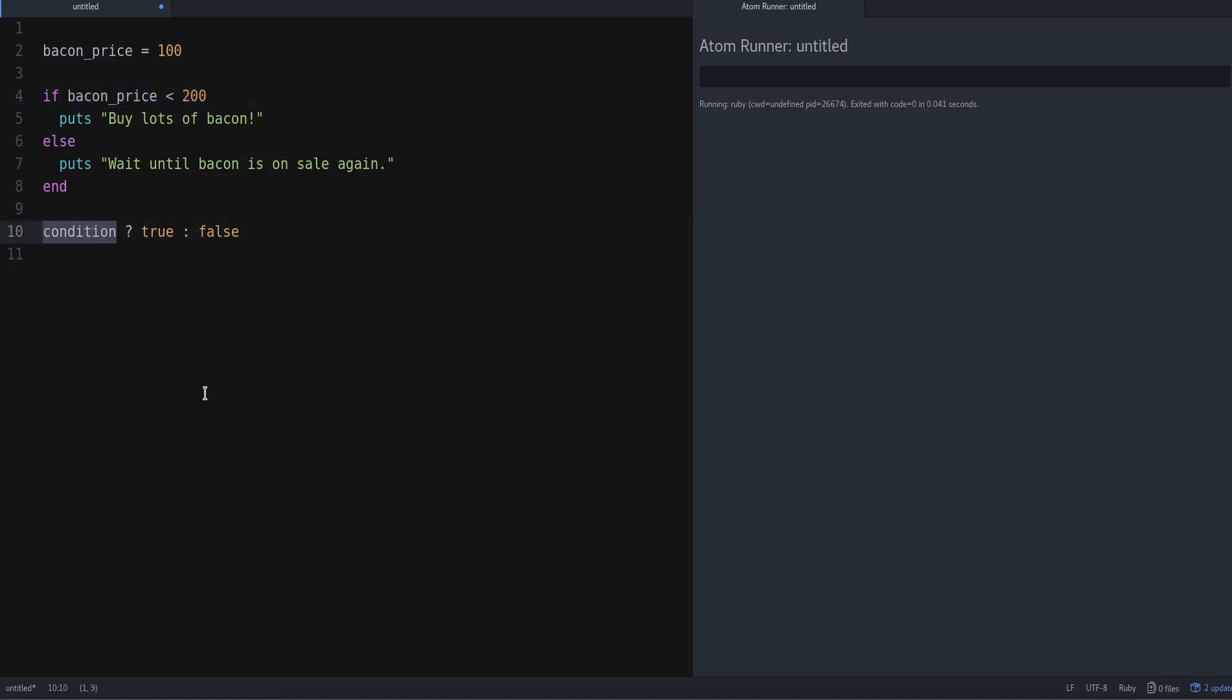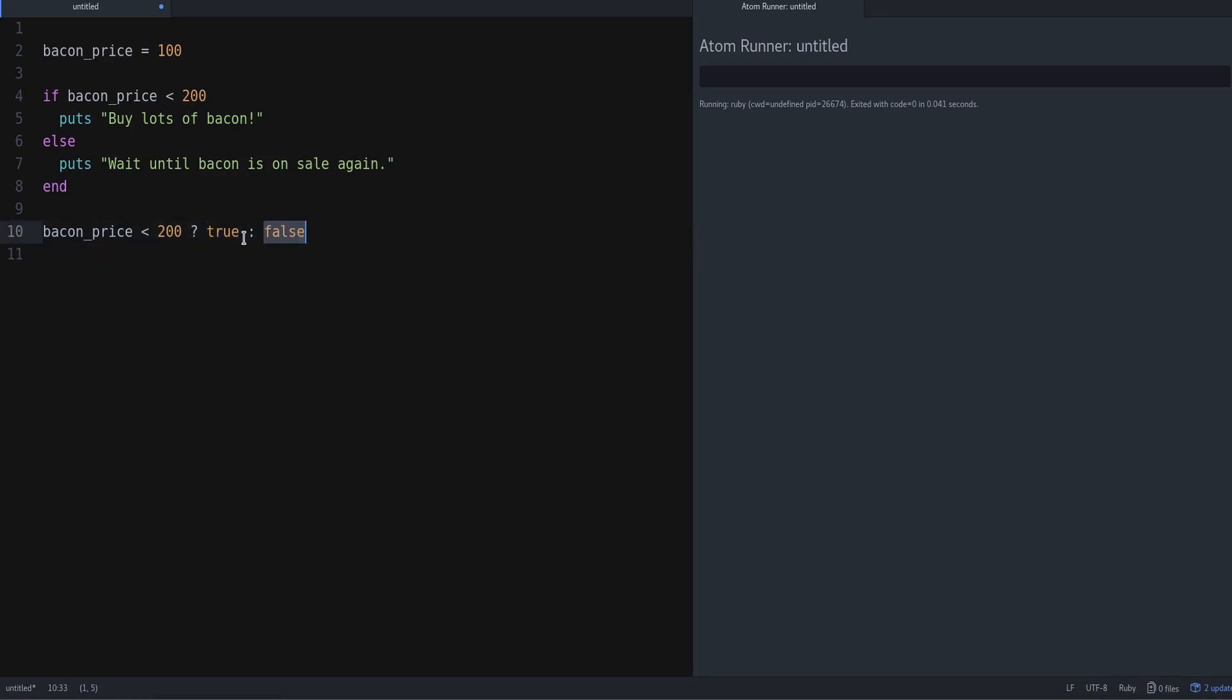So we will replace this like that. Then true or false, what does that mean? True is what happens if this condition is true. In this case, we're going to print 'Buy lots of bacon,' but I'm only going to copy the string.